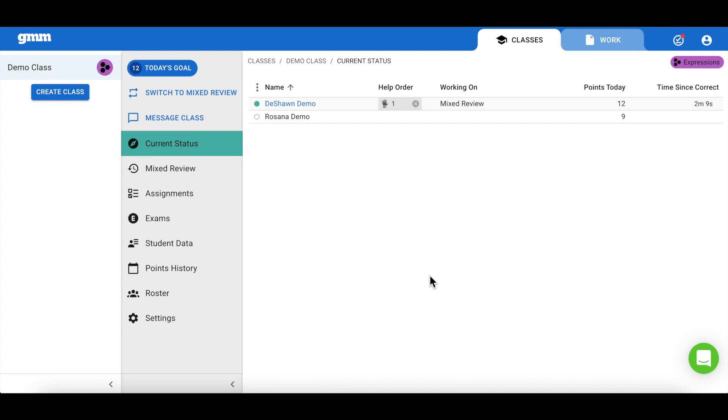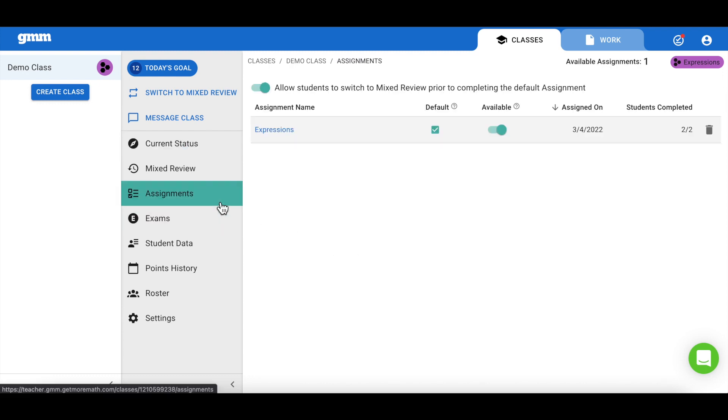You can also track student progress through the use of the assignments and points history tabs. Let's take a look at assignments from the middle column.